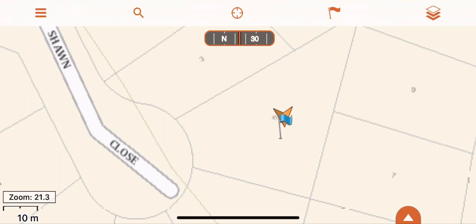I'll also show you how to upgrade to Explorer Pro. Hema Explorer Pro gives you access to multiple maps for adventure riding and travel.